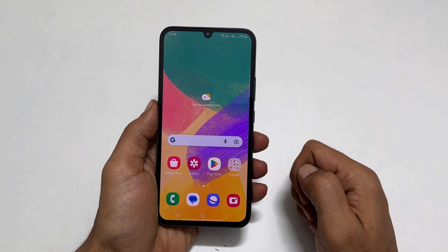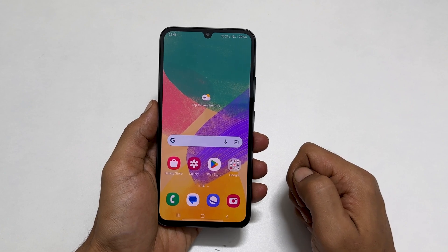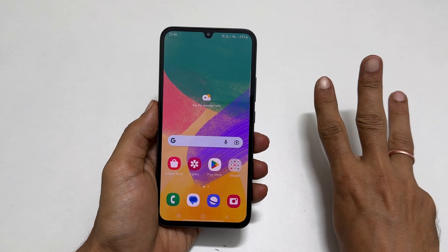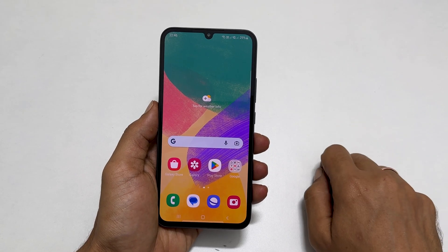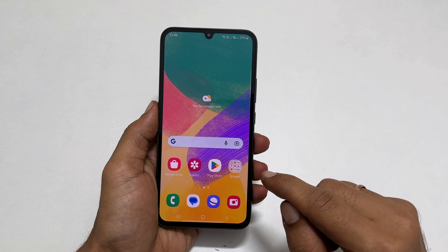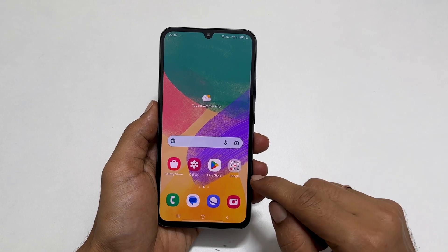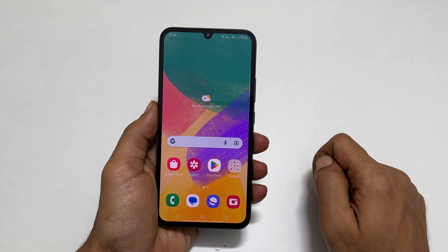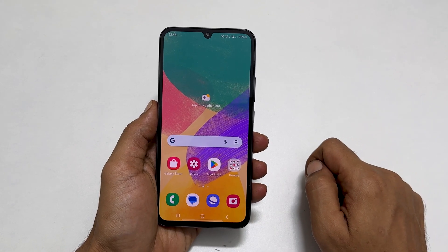Hi everyone. In this video, I will show you 3 different ways to take a screenshot on Samsung Galaxy F14 5G. Let's get started.